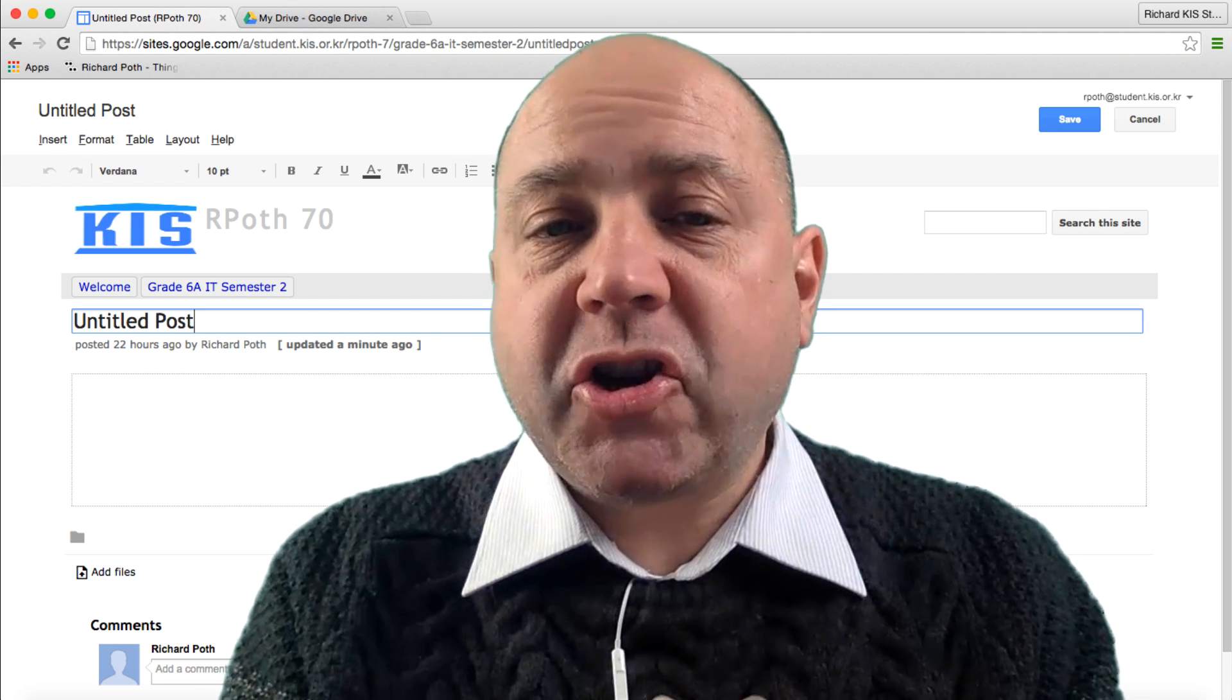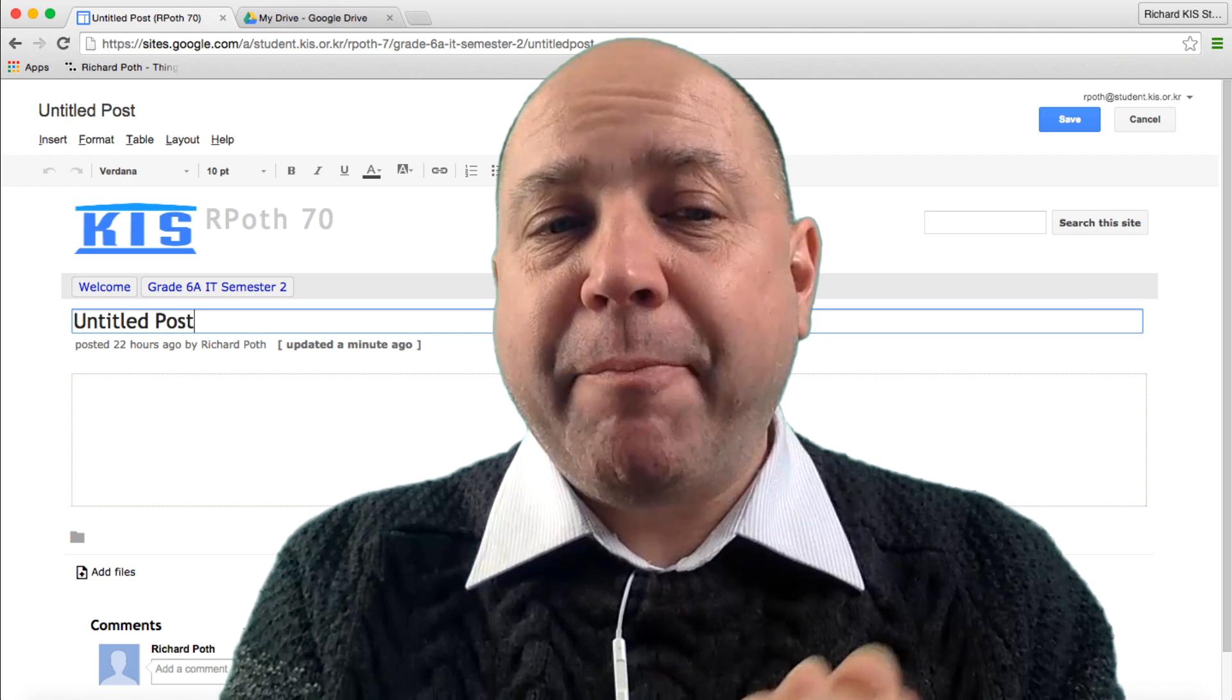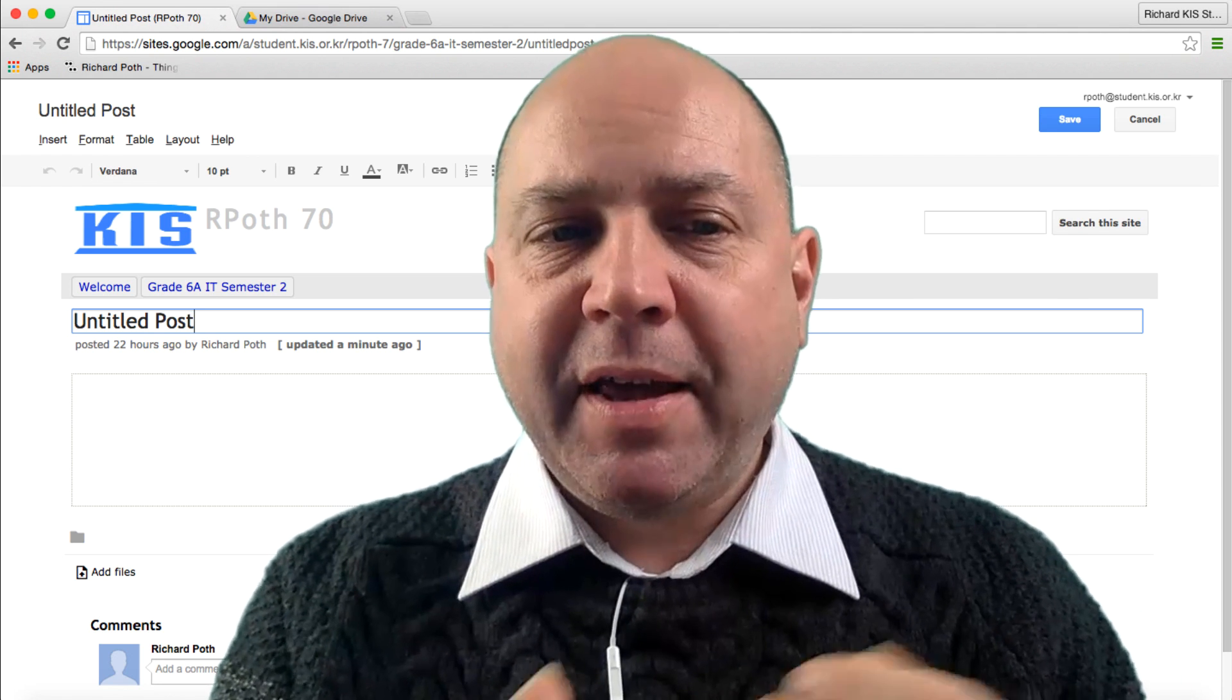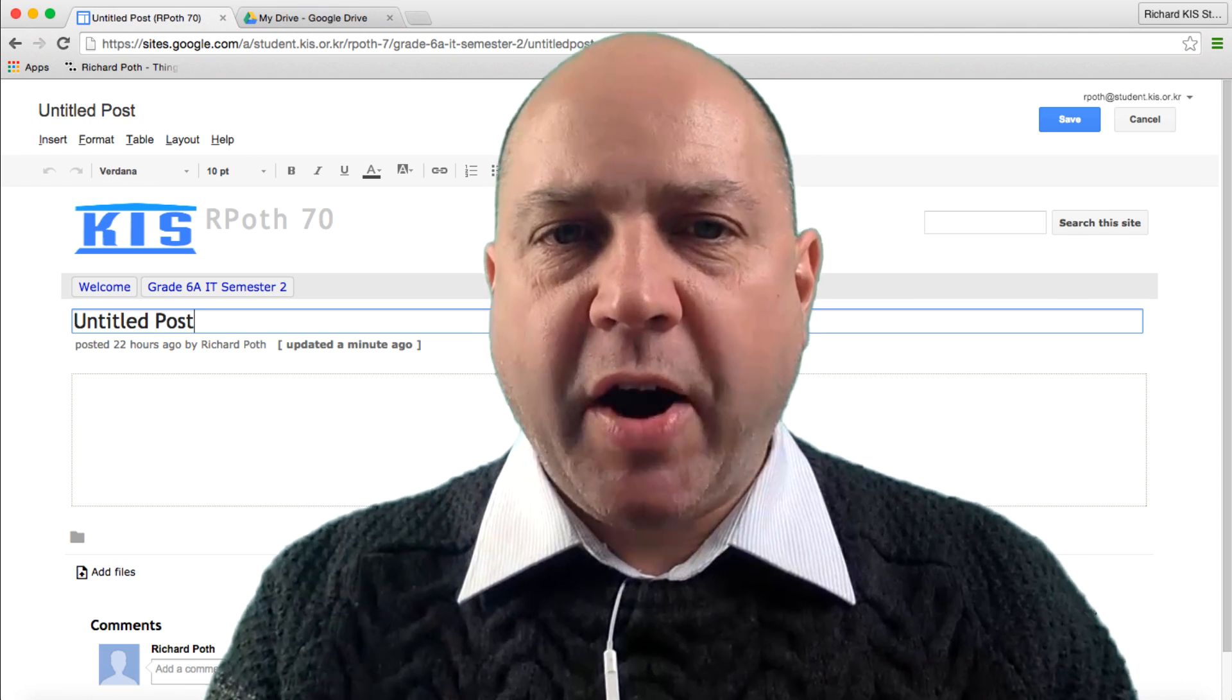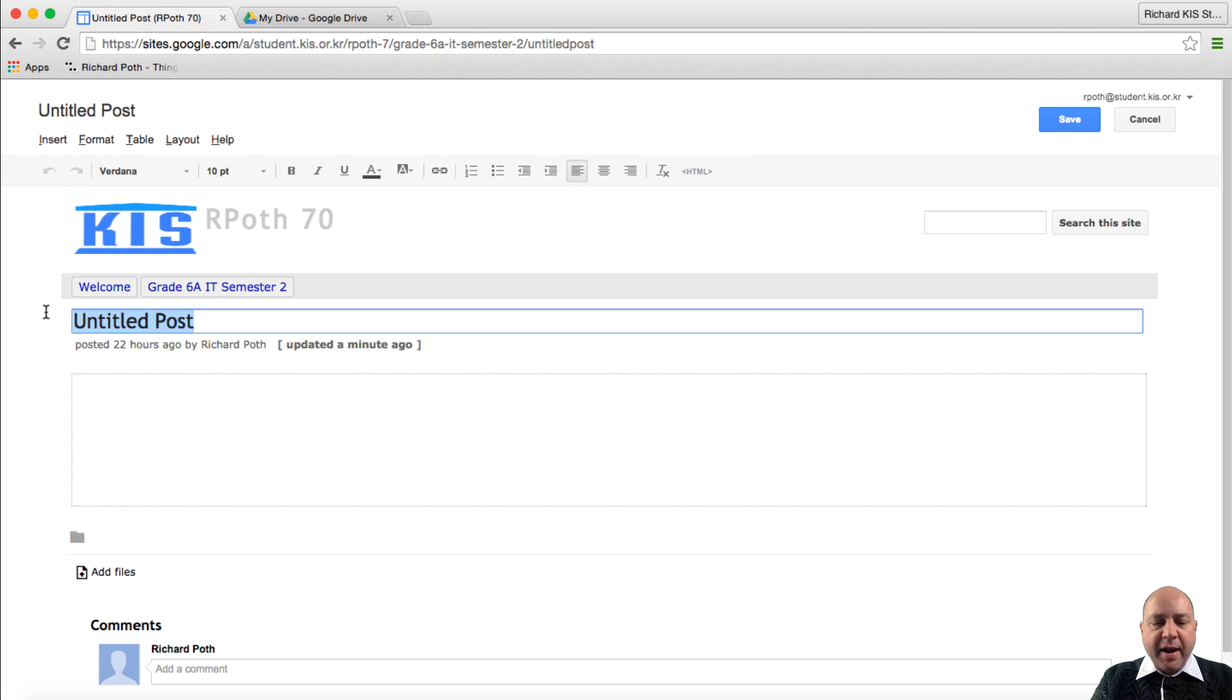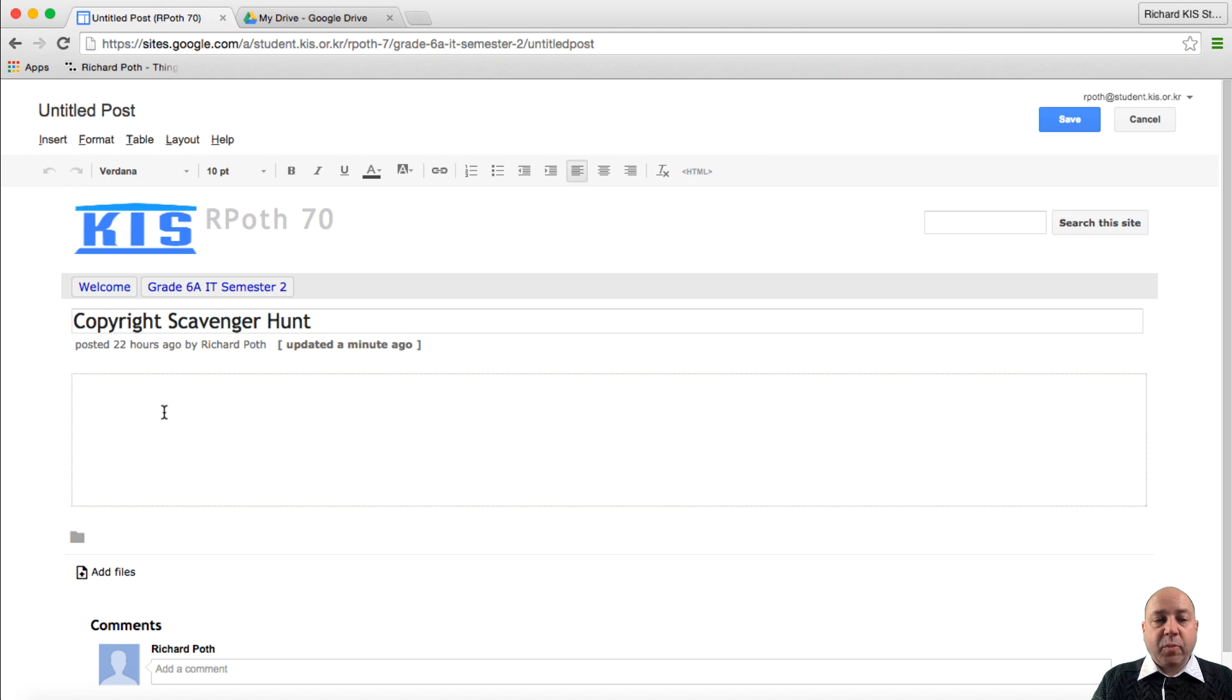In this tutorial I'm going to show you how you can embed a PDF into a Google site. I've created a new post or page on my Google site. I'm just going to give it a name. This is going to be called copyright. And this is where my PDF is going to go.